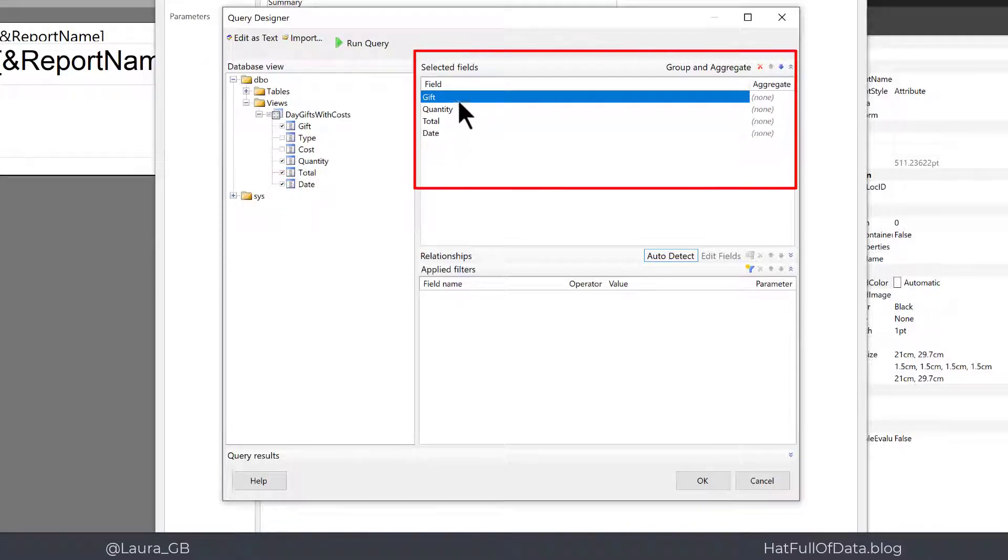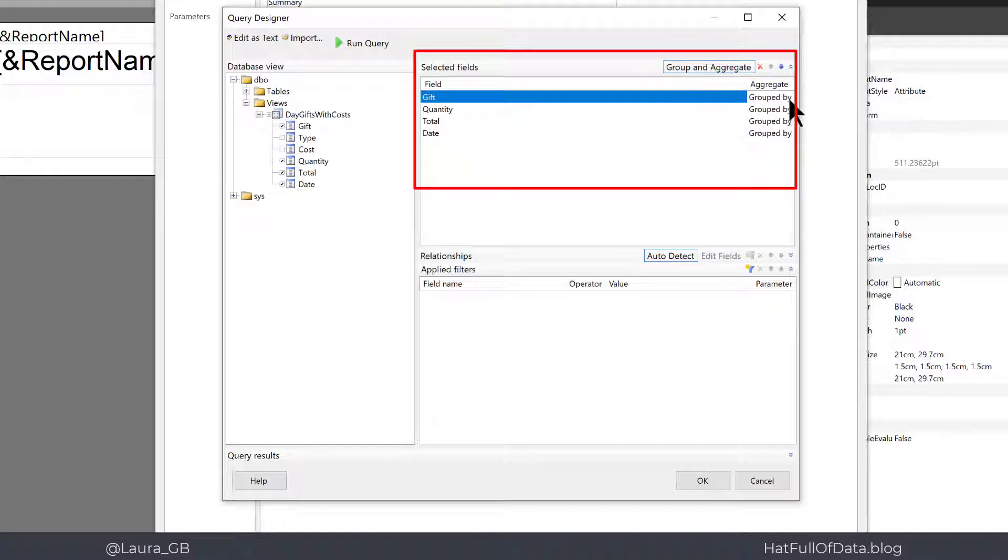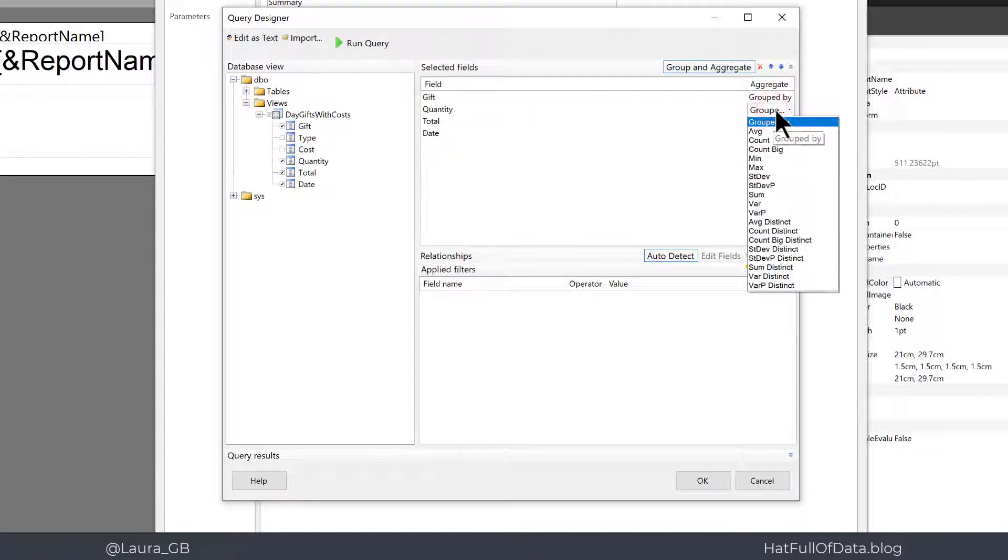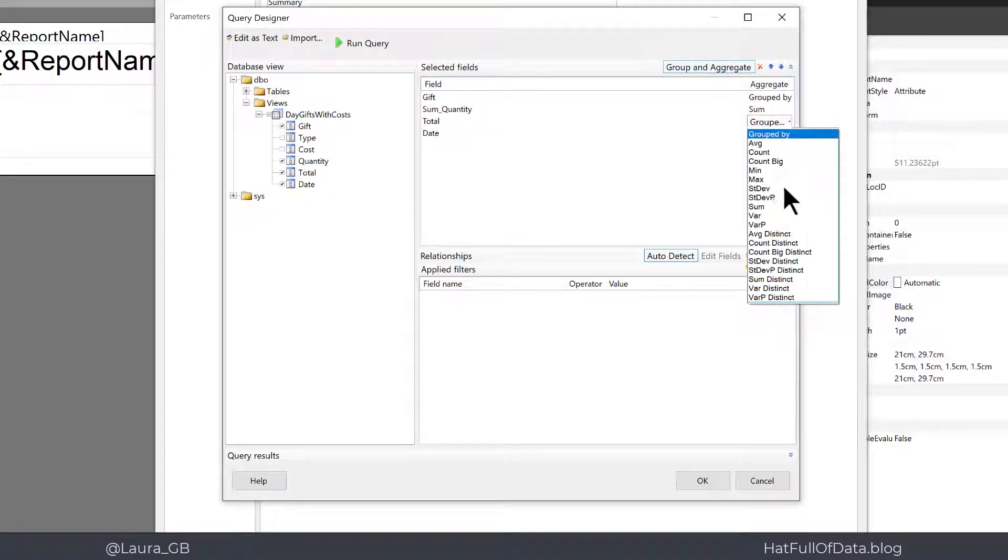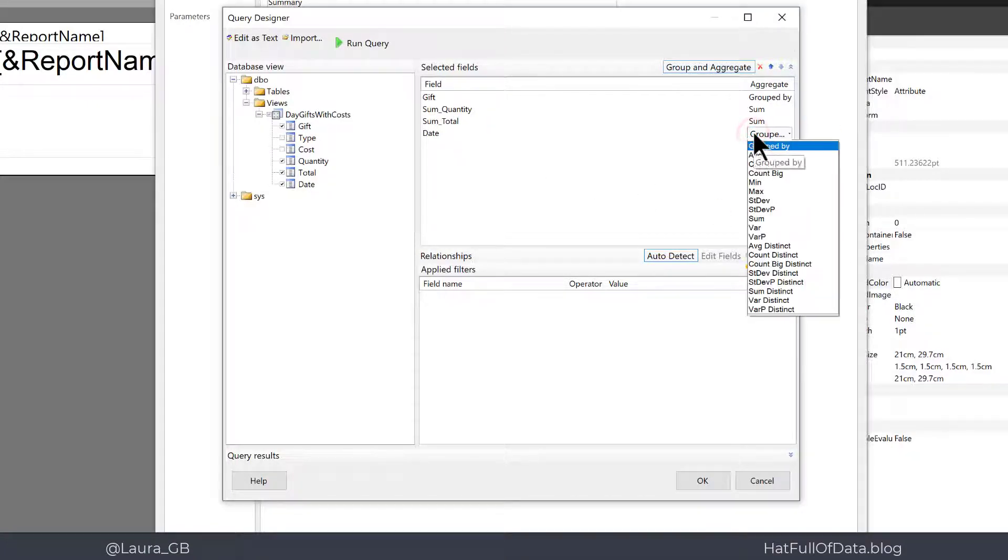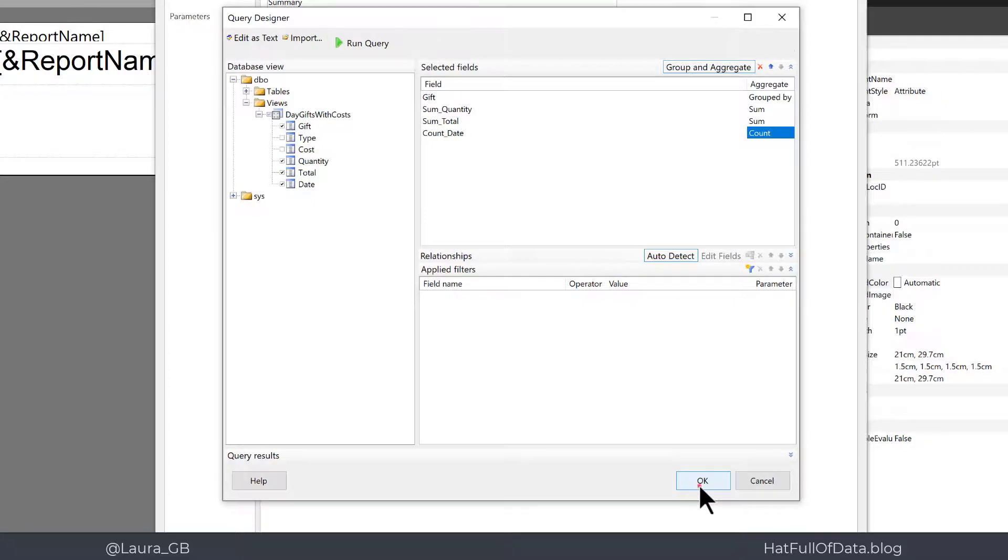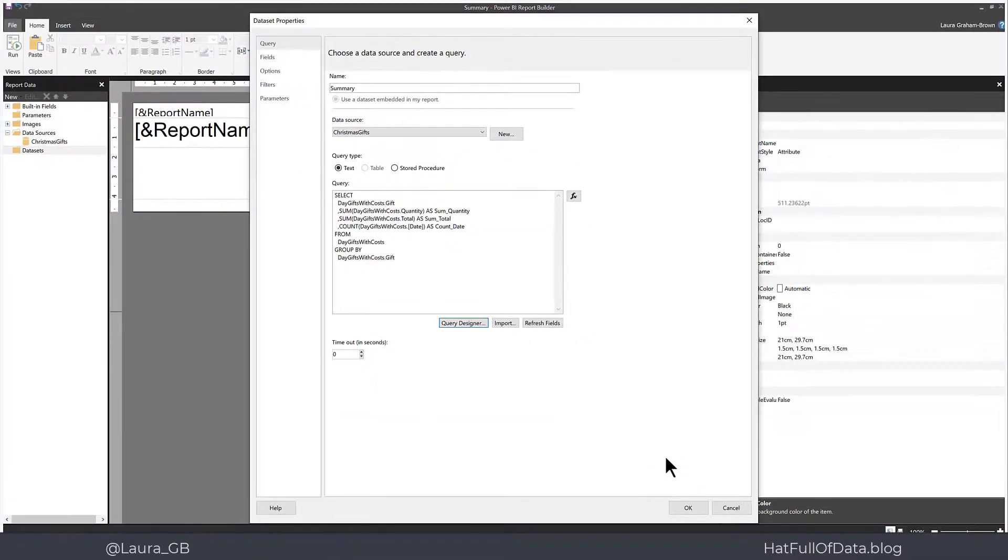So over here I've got my four columns in my selected fields. I'm going to click on at the top here it says group and aggregate. So click on to there and then in the aggregate column you'll see they all say grouped by. So I can click on to there and I'm going to change that to be sum. So let's add up the quantity. The total, let's add that up as well. The date I want to count how many days. So let's go for count. So that's those done and then we click OK and there's our SQL and we click OK again.